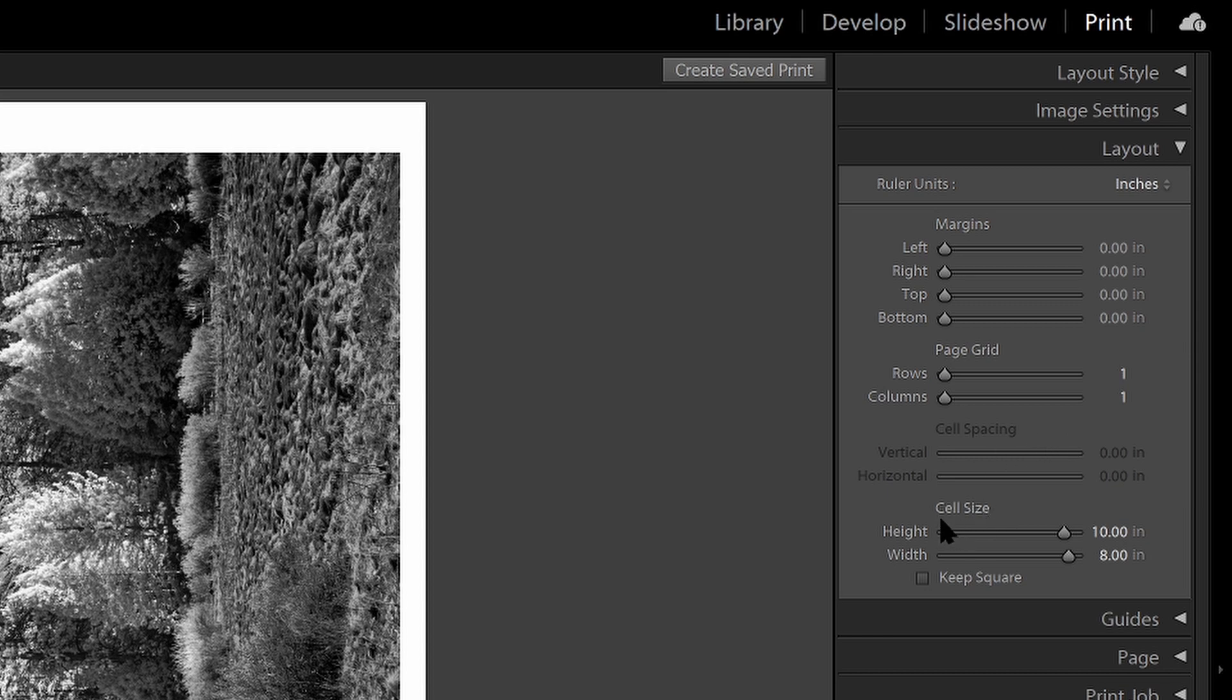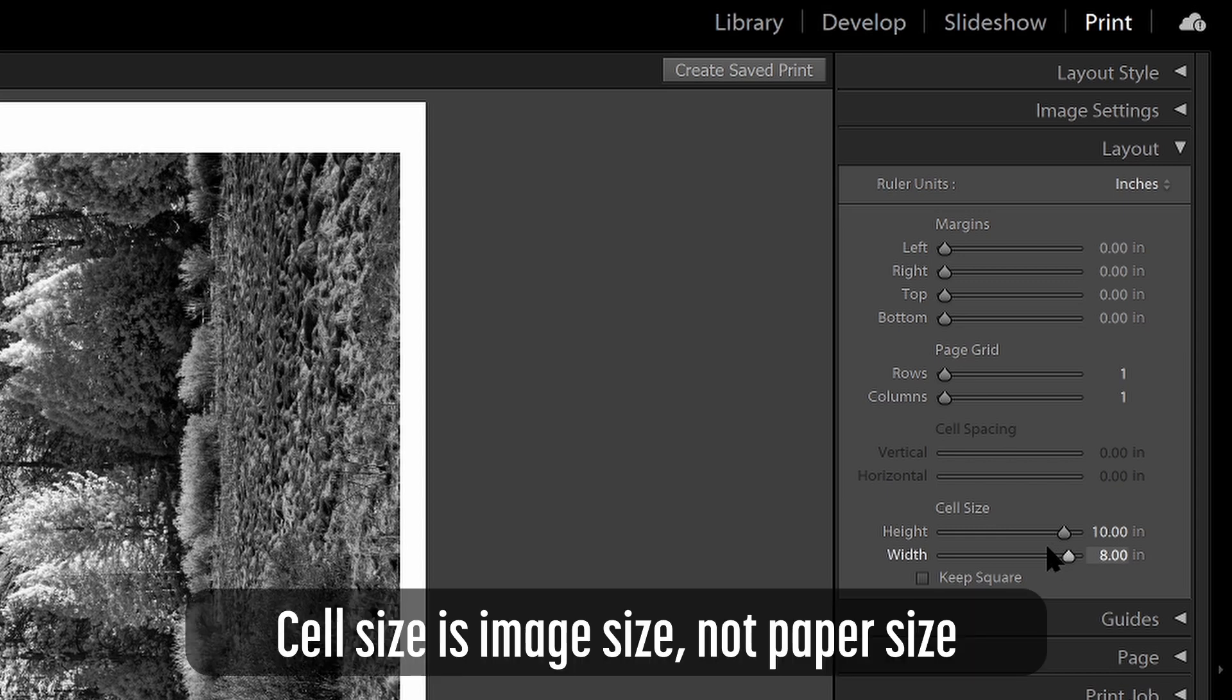And the cell size, this is really important. You want the cell size to match the size that you're printing of the image. And in this case, this is going to be an 8 by 10. So I want the height to be 10, the width to be 8. I want my cell size to match the size that I'm printing. And if you were printing edge to edge, then it would be really important that the cell size match the size of your paper.